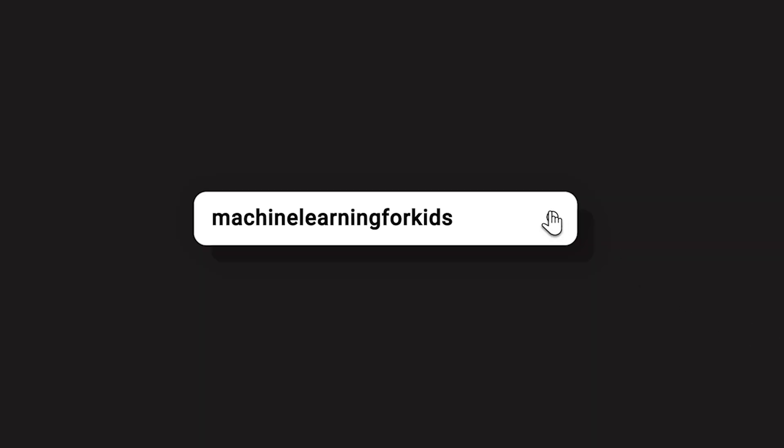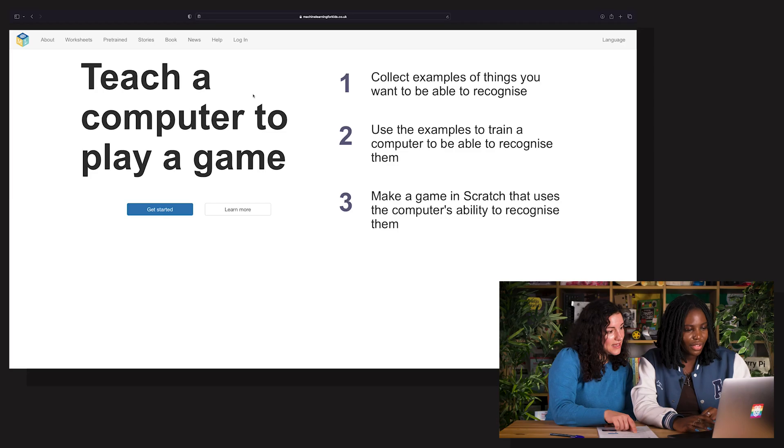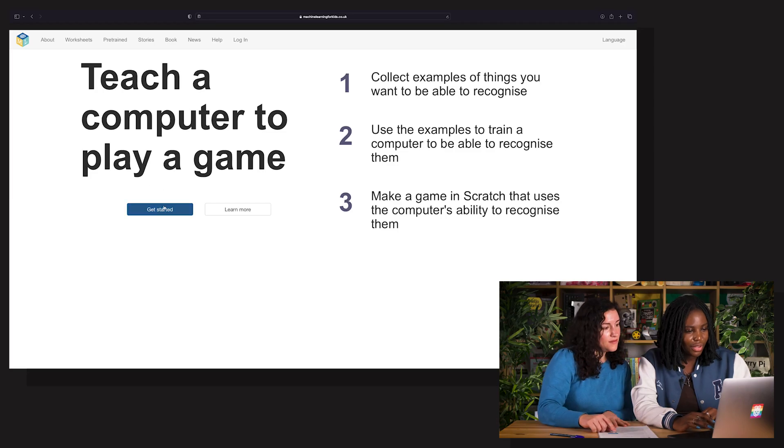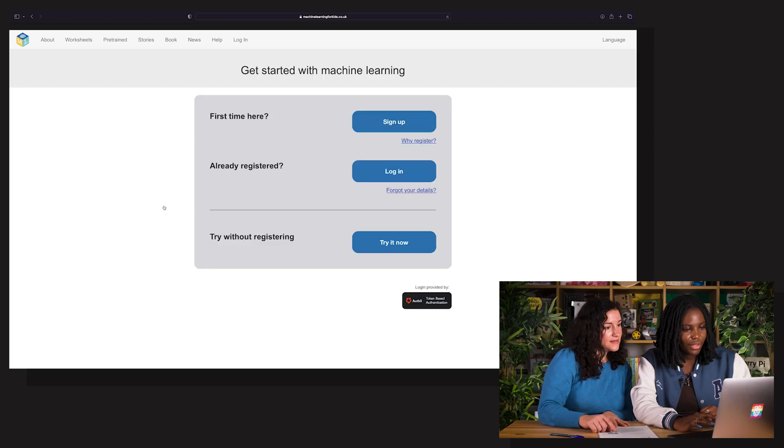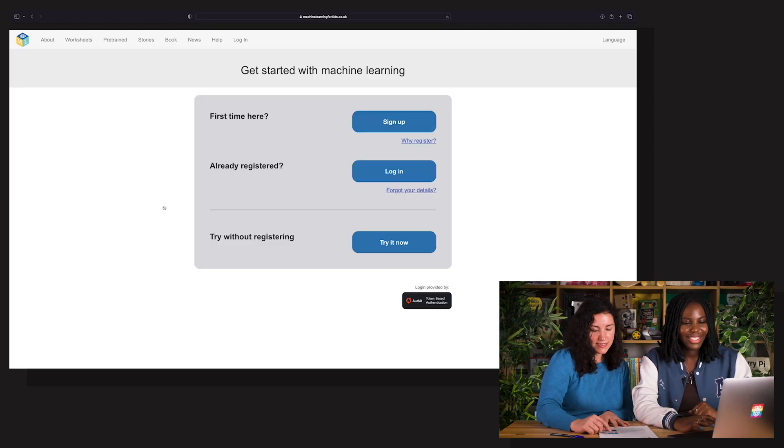So to create your decision tree, go to Machine Learning for Kids and click Get Started, then Try it now.